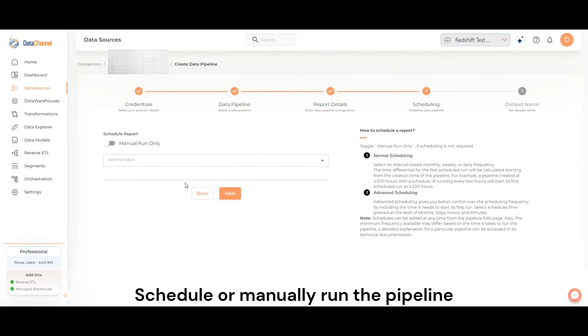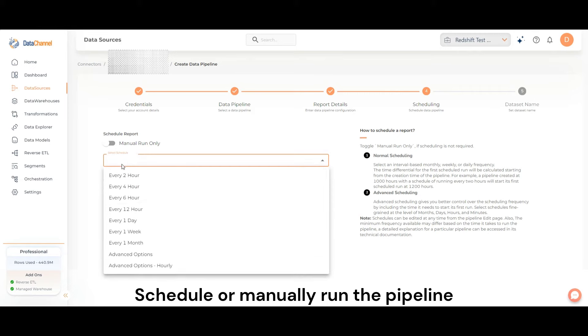Schedule or manually run the pipeline. You may also use the advanced scheduling options for a more fine-grained control.